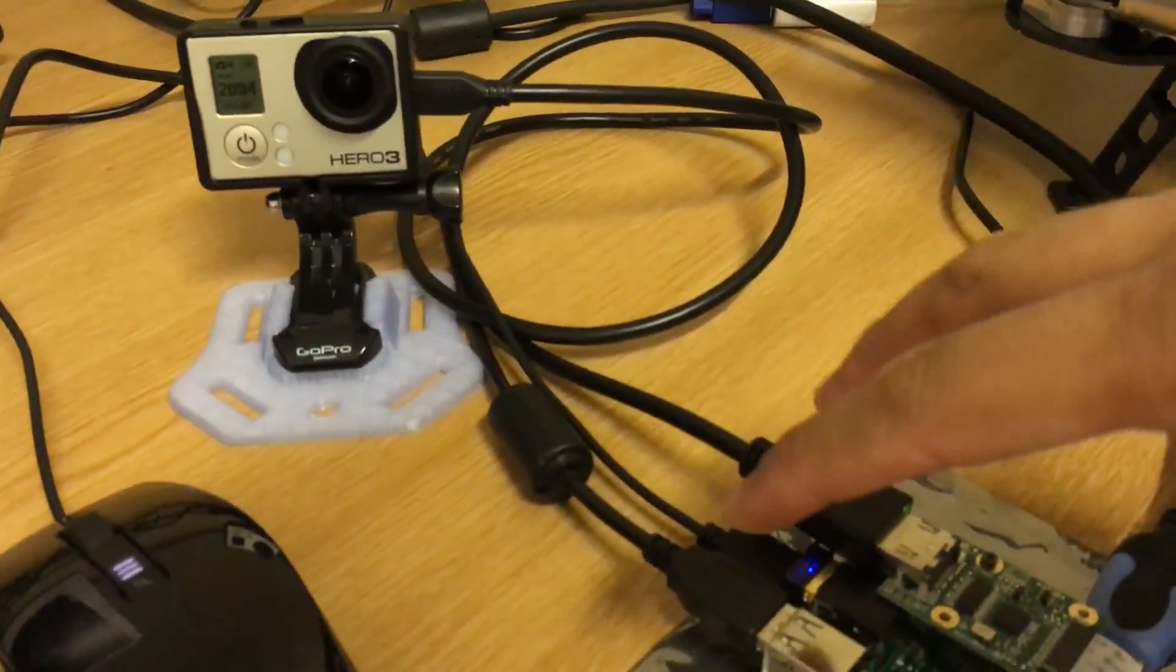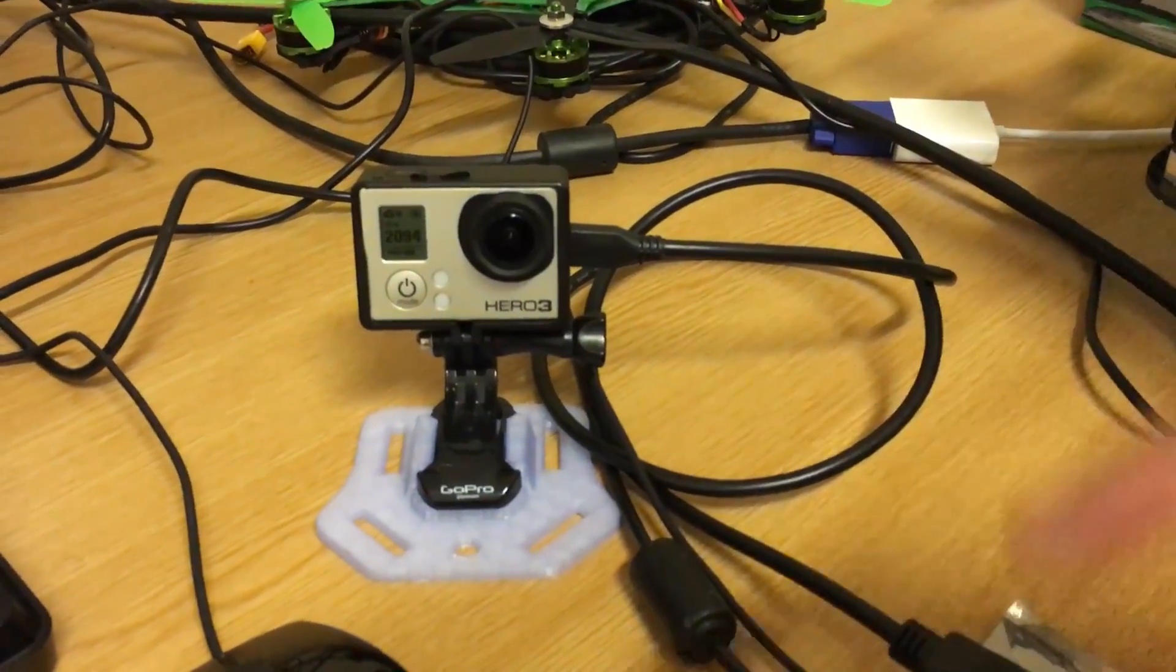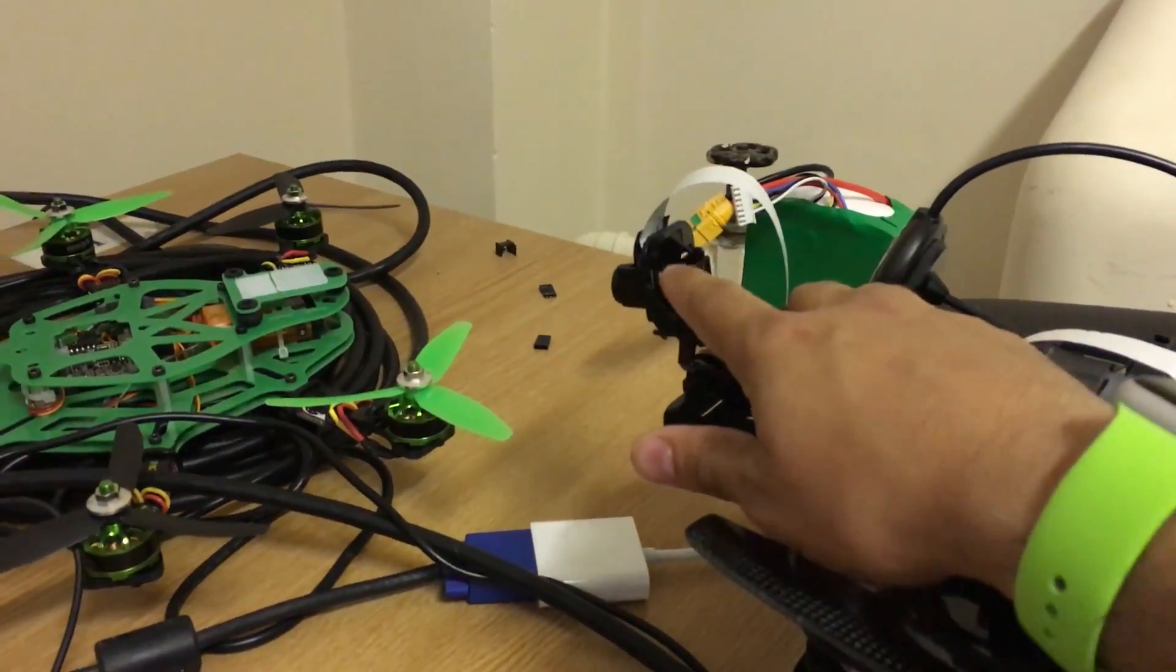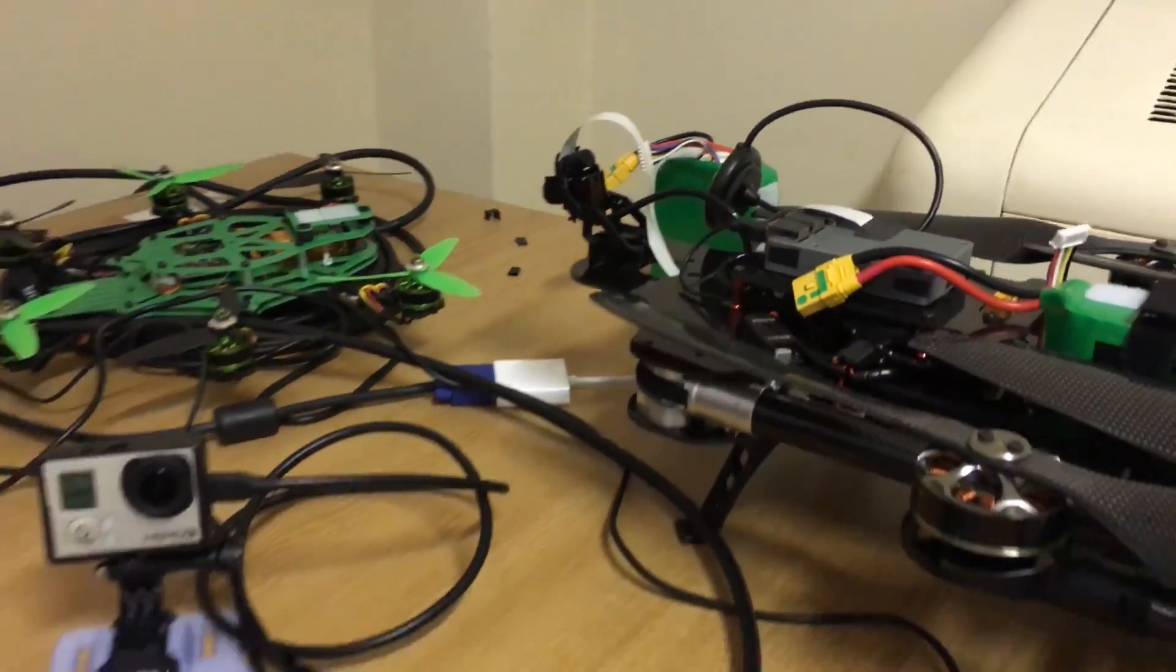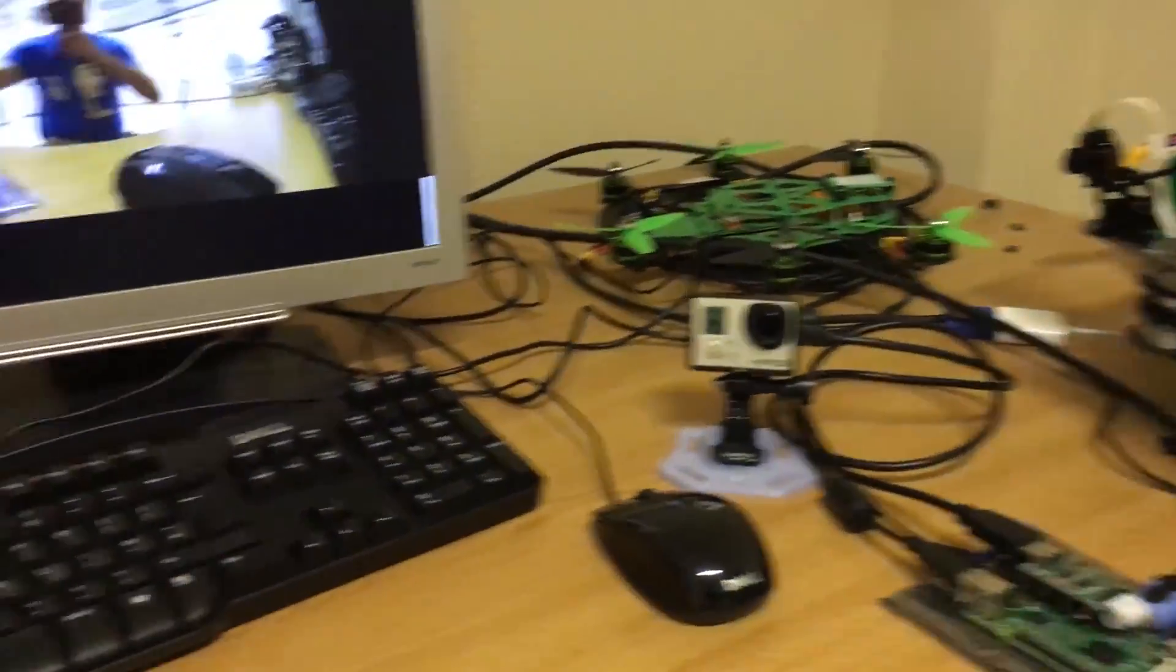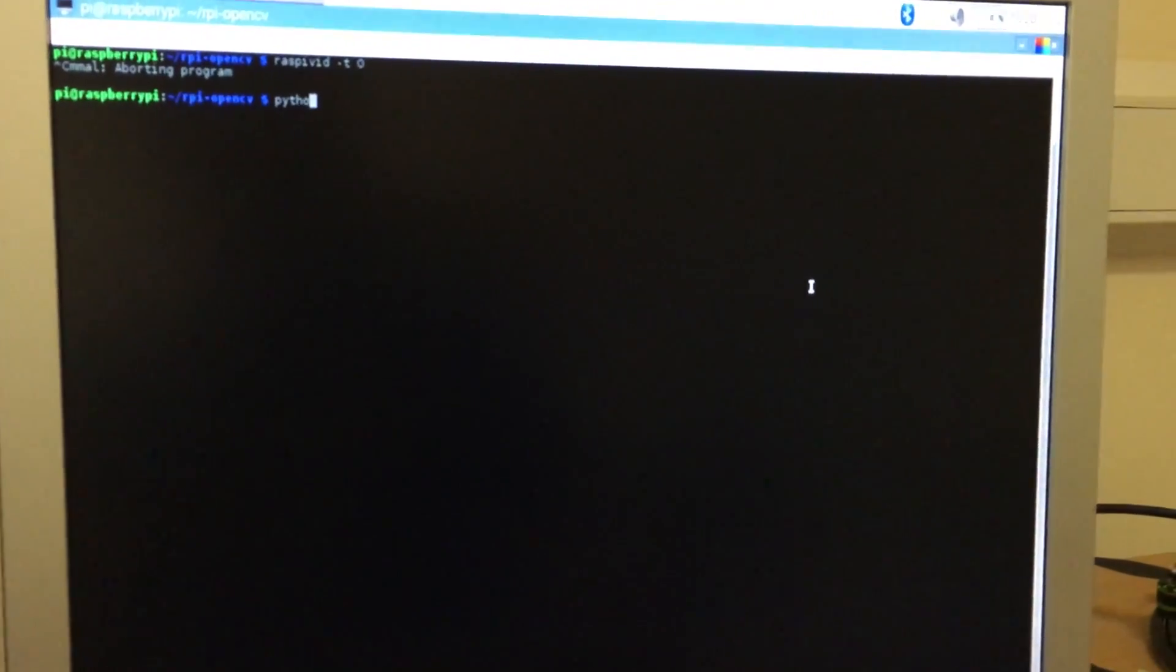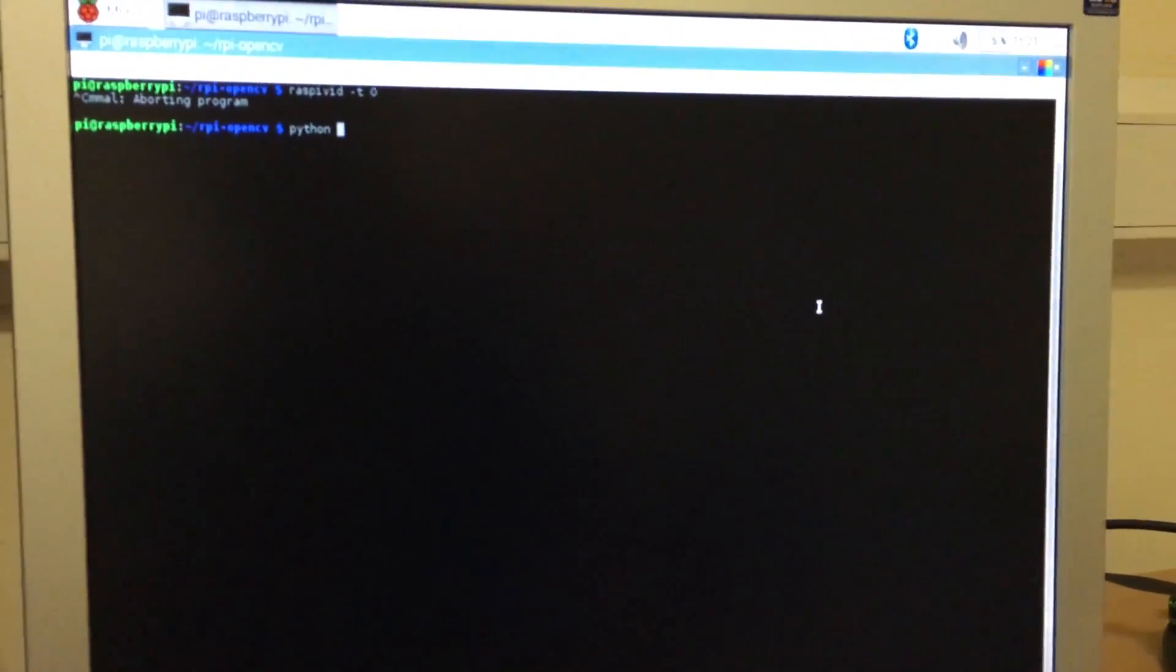With this we can actually do computer vision stuff using the GoPro instead of using a normal Raspberry Pi camera. I'm going to test the face tracker that I've implemented in my libraries, which is online and open source.